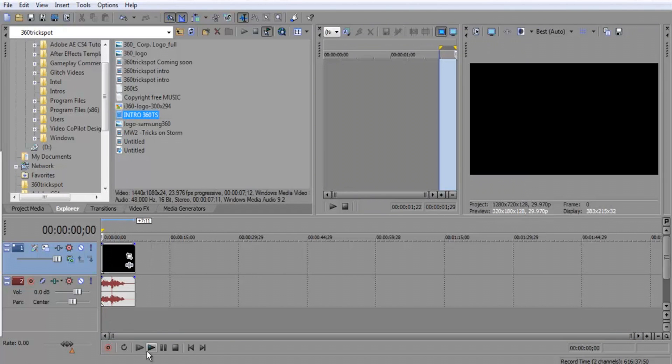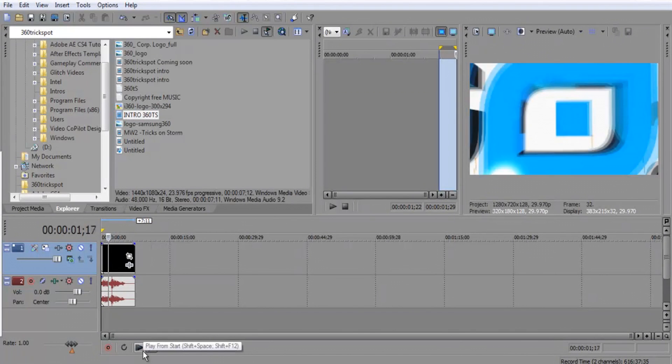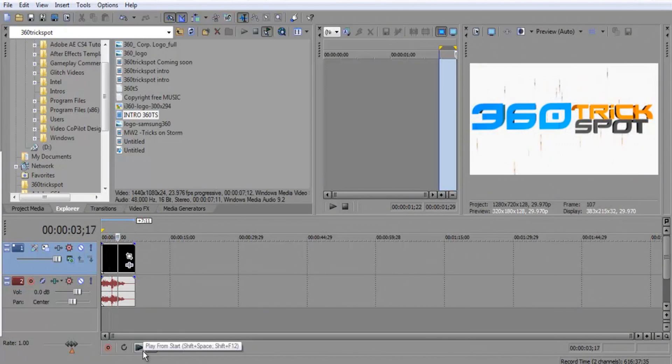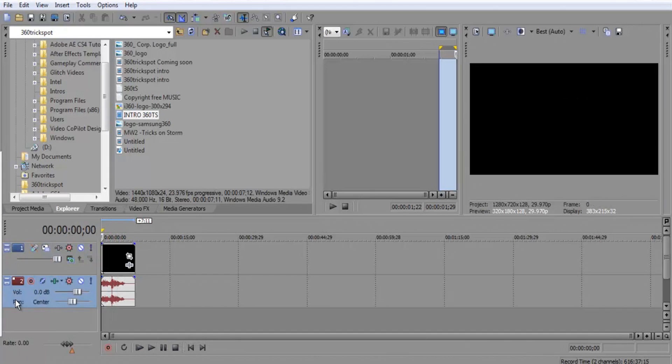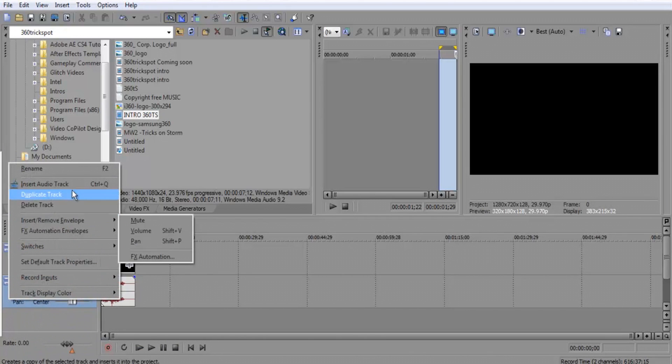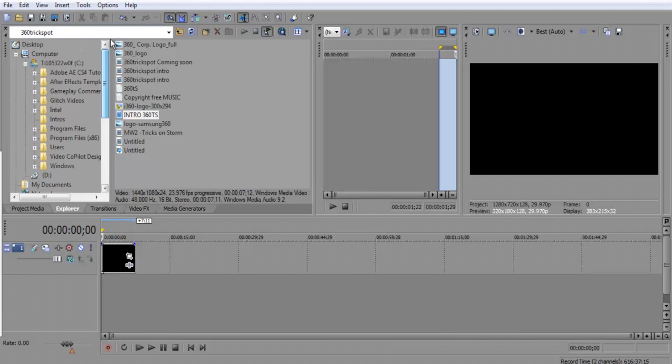Today I'm going to drag in the 360 Trick Spot intro that you downloaded at the beginning of the video. Here it is right here. I'll play it. Now I'm going to start this over and cancel out the audio and delete this track.